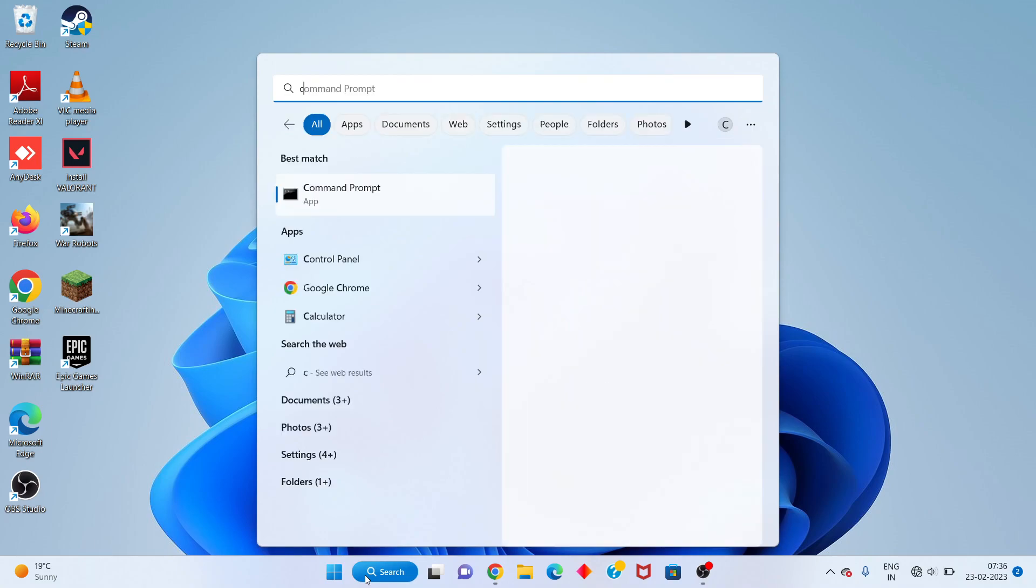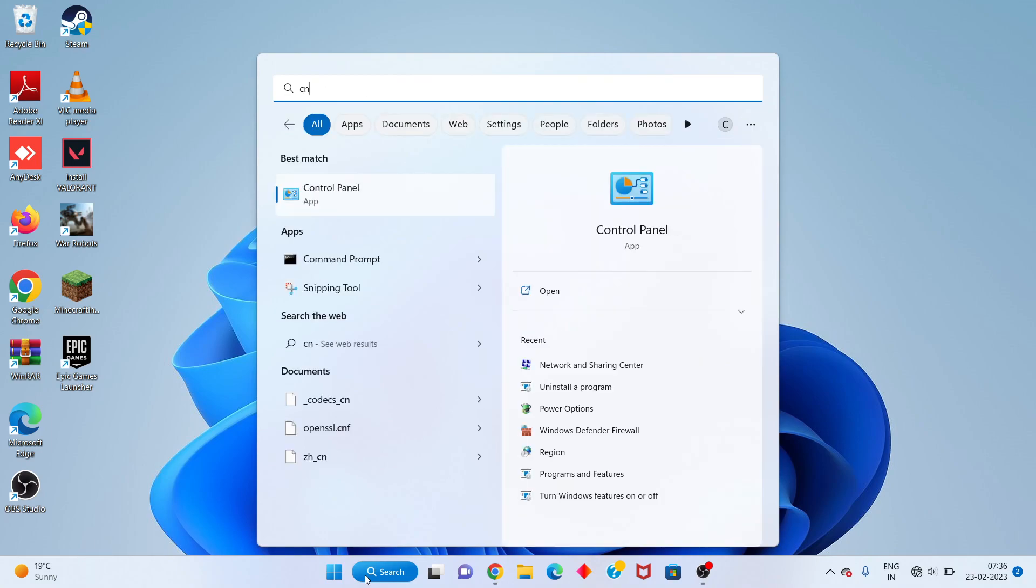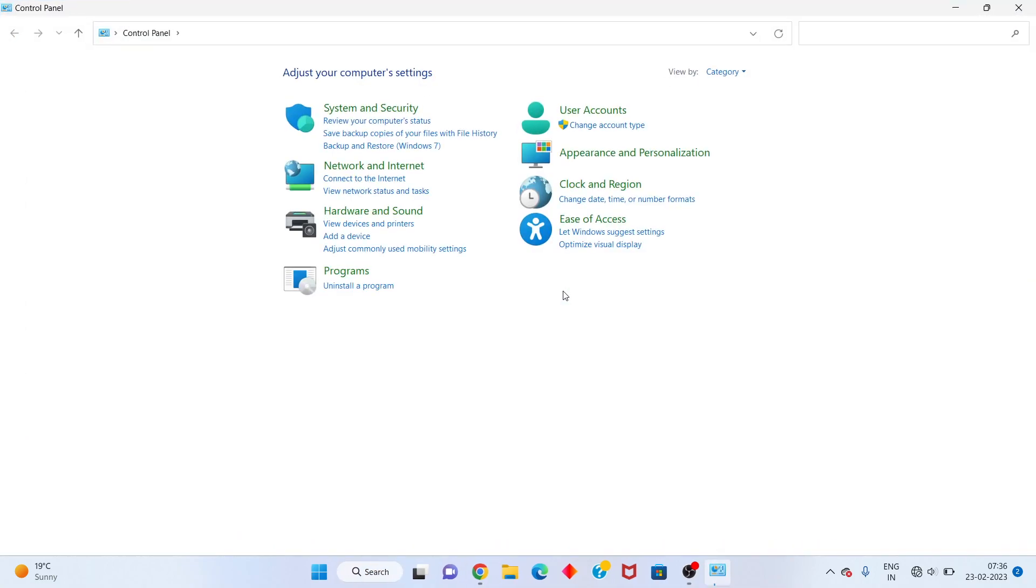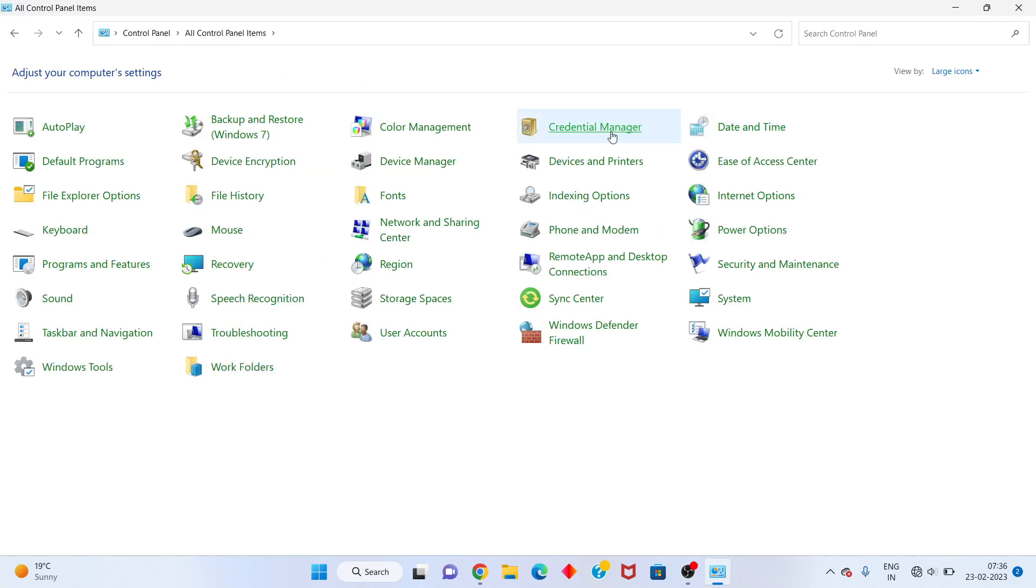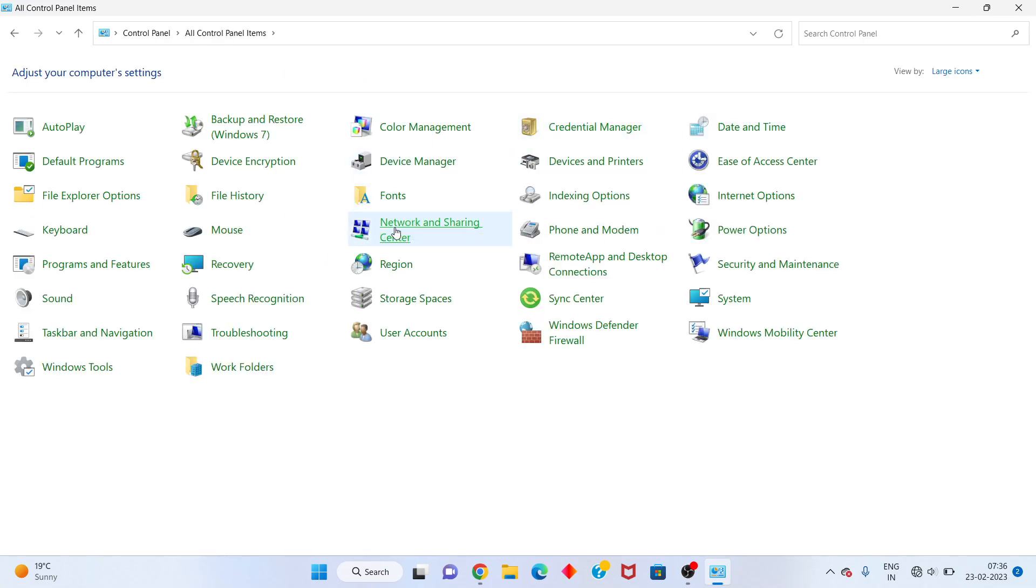Search for Control Panel. Click to open it. You will see the categories here. Change the view to large icons. Click on Network and Sharing Center to open.